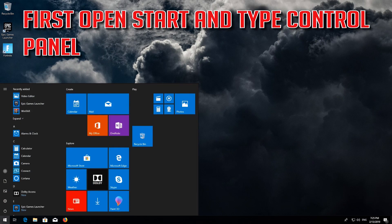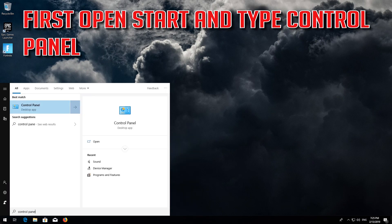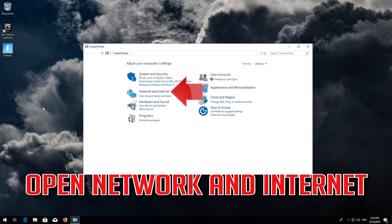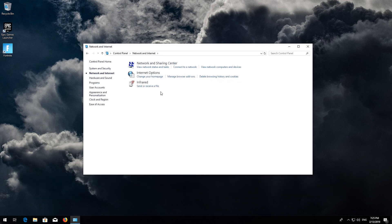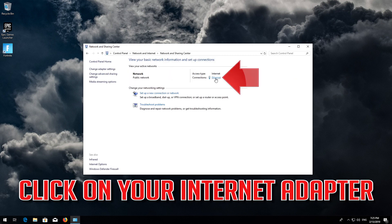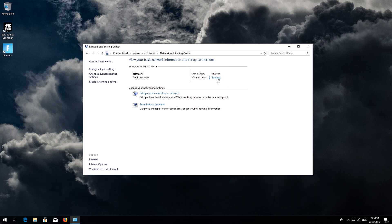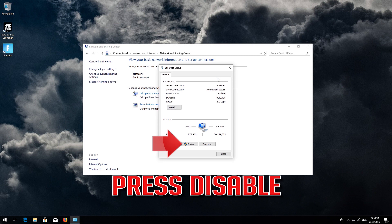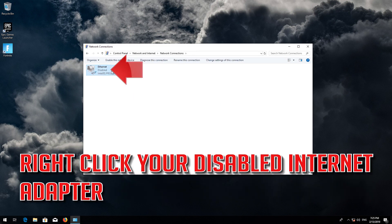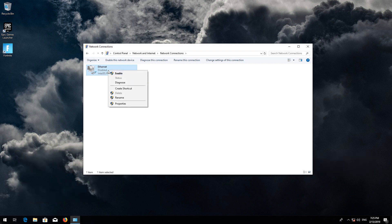Type exit and press Enter. Open Start and type Control Panel. Open your Control Panel. Open Network and Internet. Open Network and Sharing Center. Click on your Internet Adapter. Press Disable. Click on Change Adapter Settings. Right click your Disabled Internet Adapter. Select Enable.